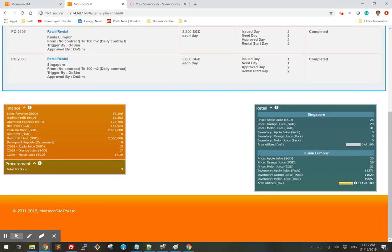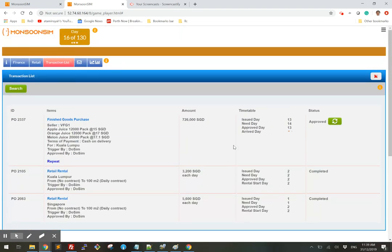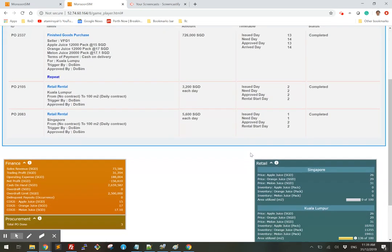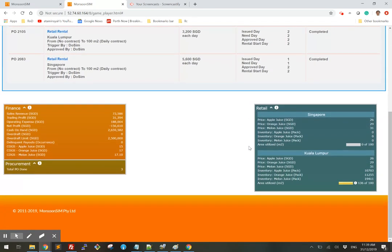So this product has come in Kuala Lumpur. And if I click here, it will say that the product has been completed. The purchase has been completed. So there you go, that's your first purchase.